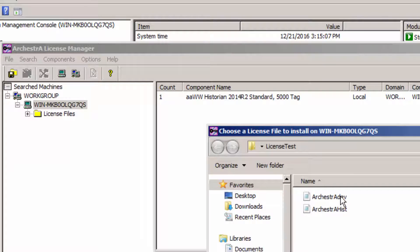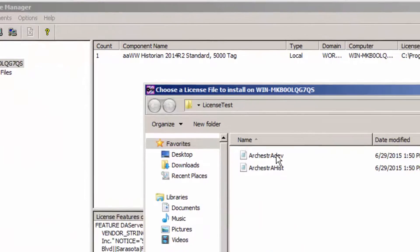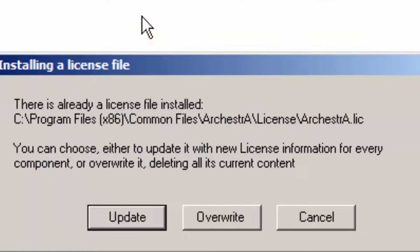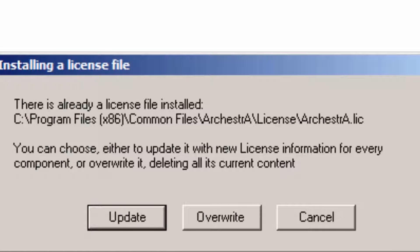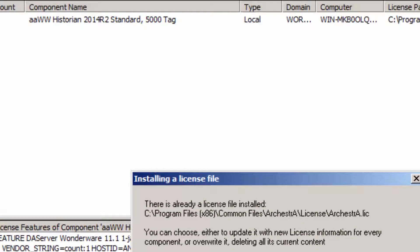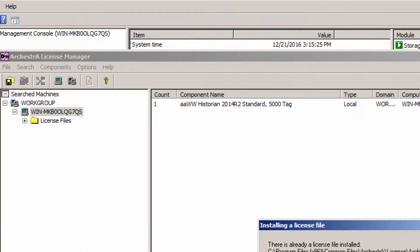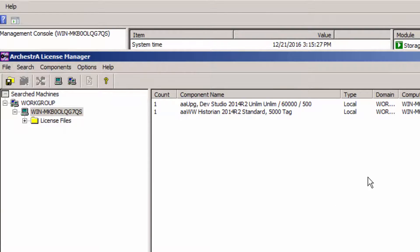So now I'm going to install my development license, and it's going to ask me, do I want to update or override? Because I have an existing license there, I'd like to update it. If I were to override it, that 5000 tag goes away altogether.